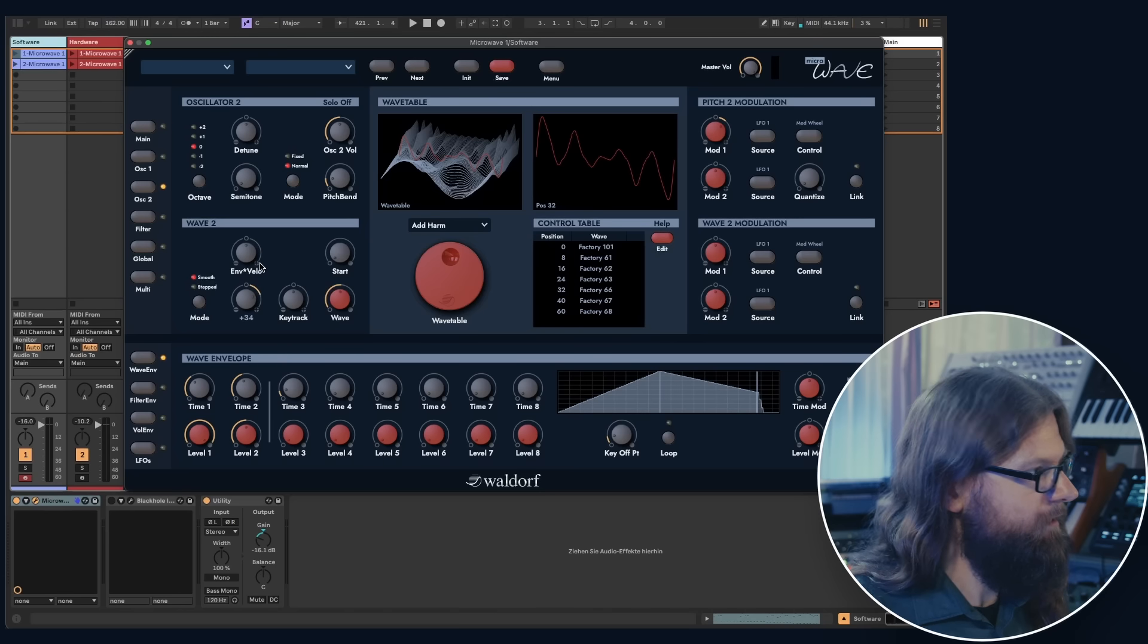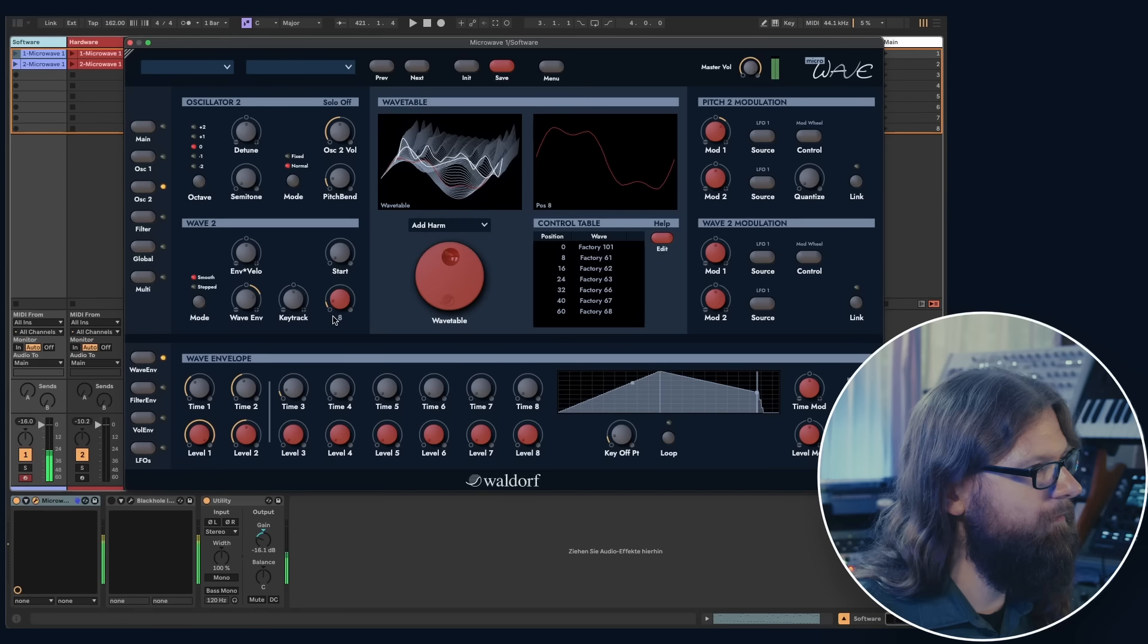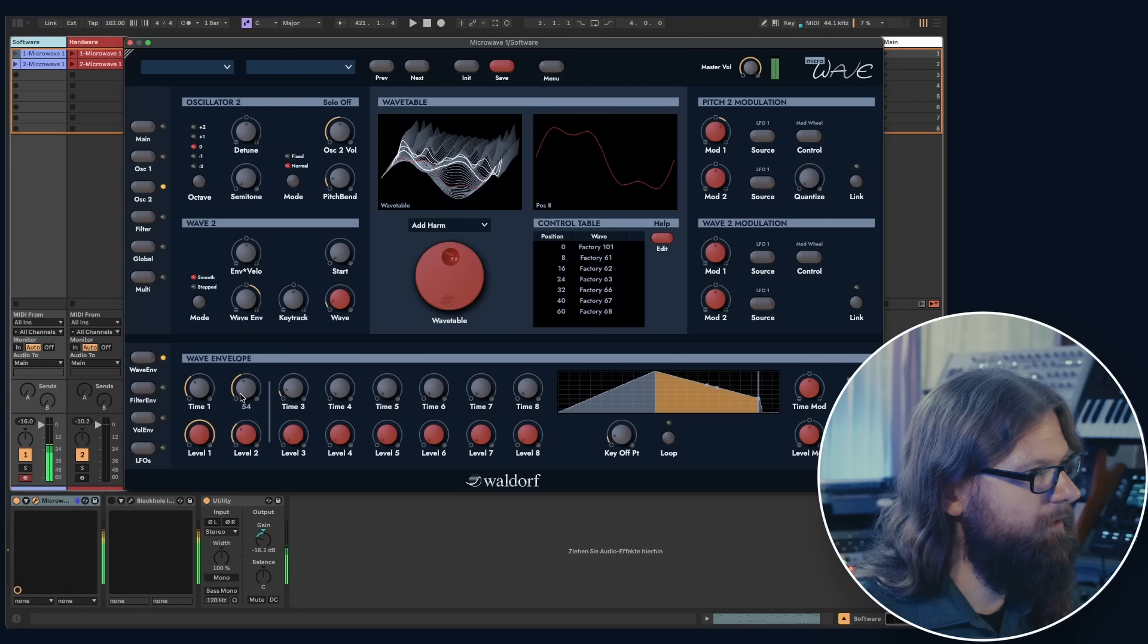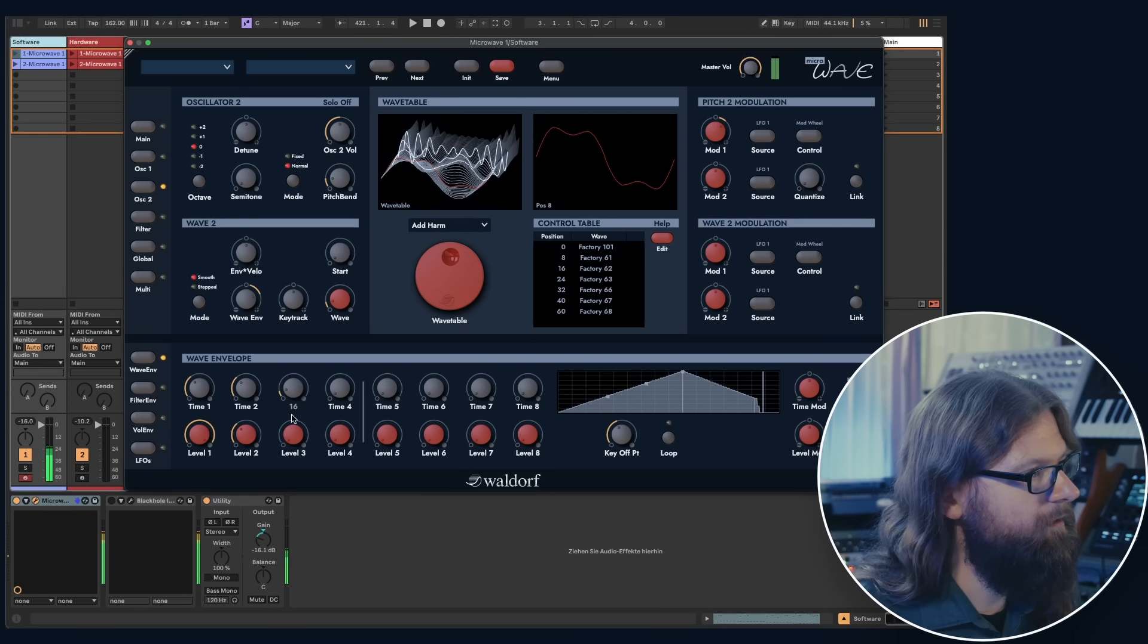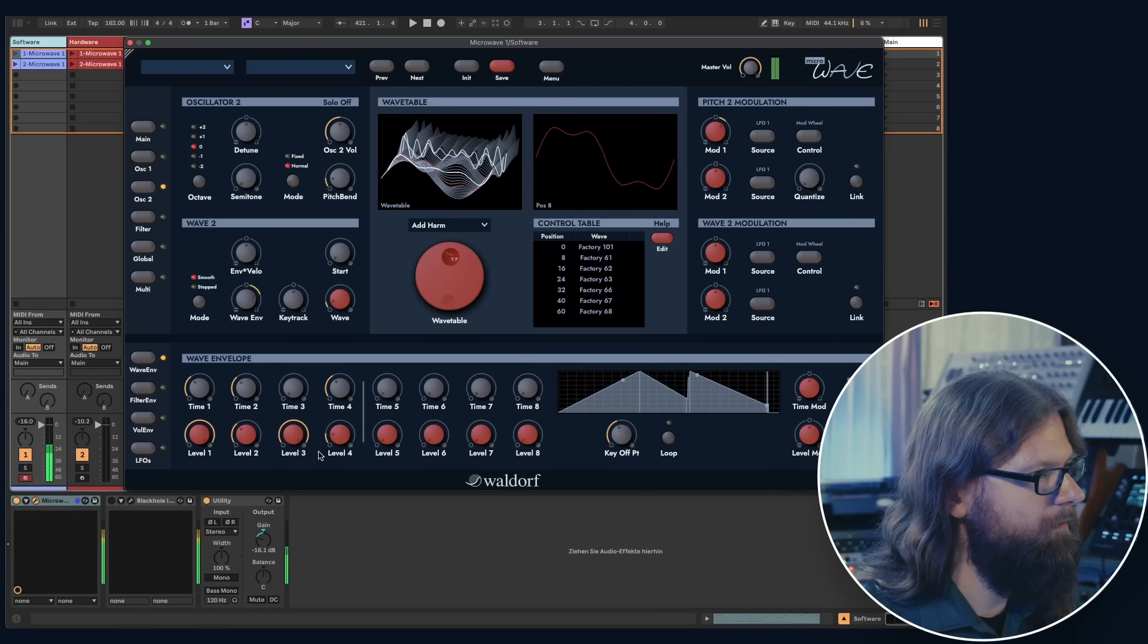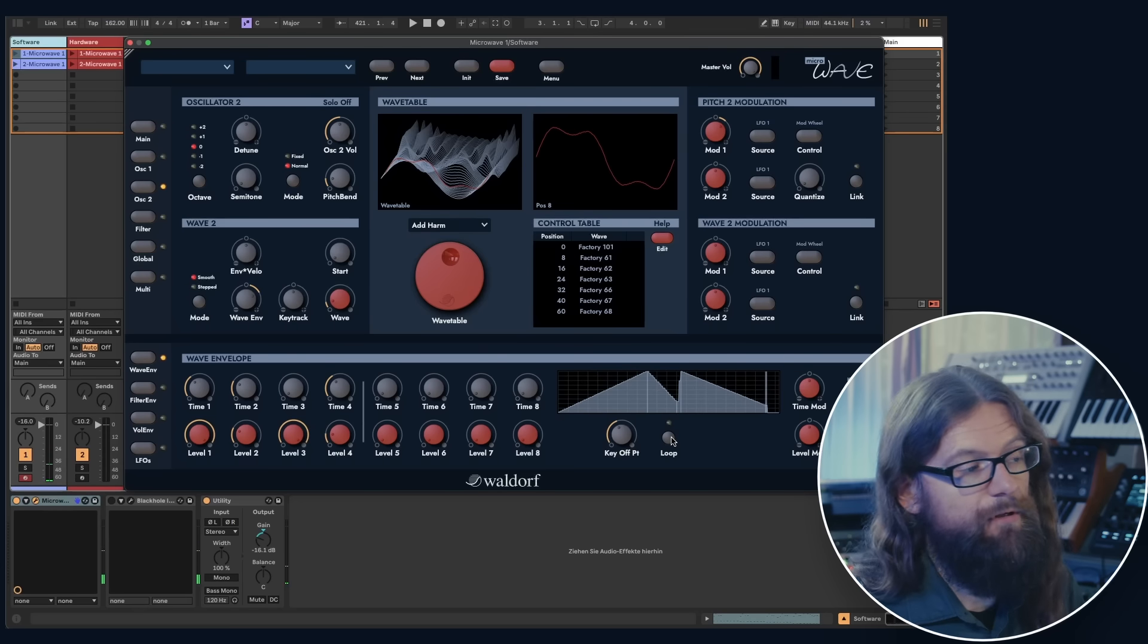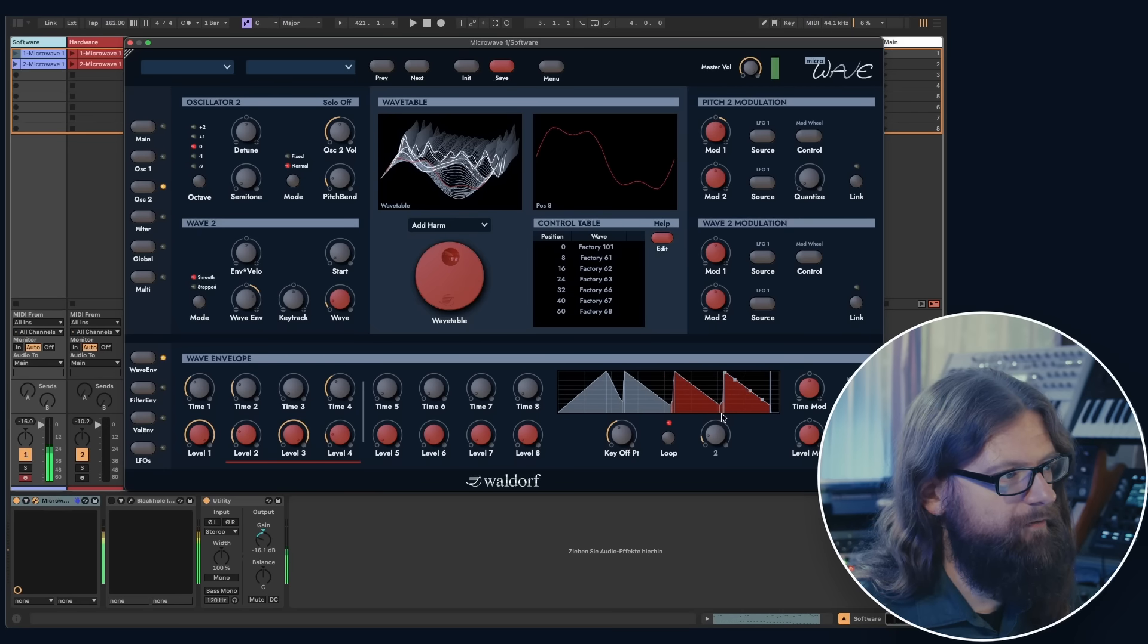Let's put the wave amount over here. And you see that there is always a little dot running, so you can check what you're doing. By default, the wave envelope is set to two stages, but you can, of course, increase it up to eight stages. Let's create something maybe like this. It's also possible to loop certain stages, so we could either loop the whole wave envelope or just a part of it.